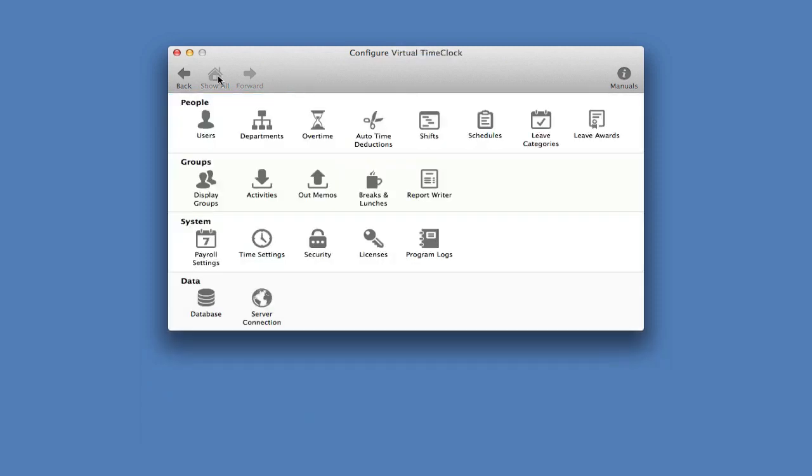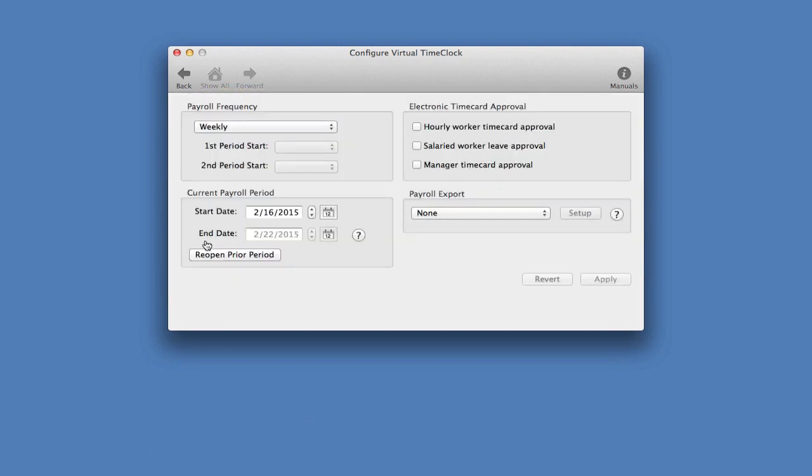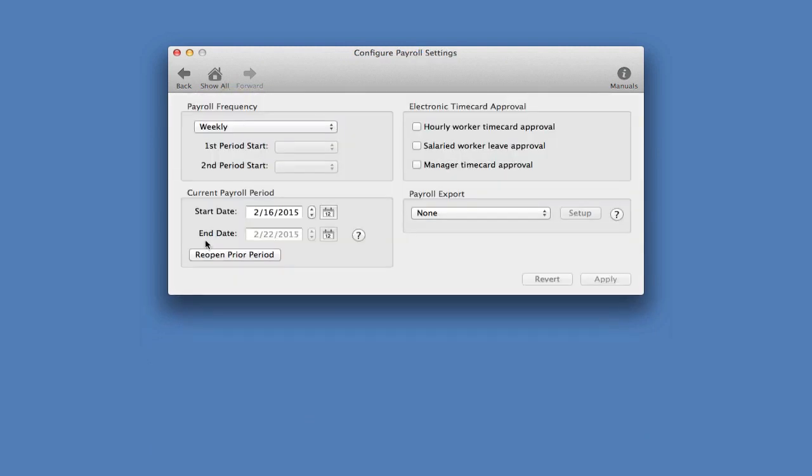Next, we want to set up our payroll period. We're going to click on payroll settings and set our payroll frequency, or how often our employees get paid. My employees get paid weekly, so I'm going to leave this as it is.